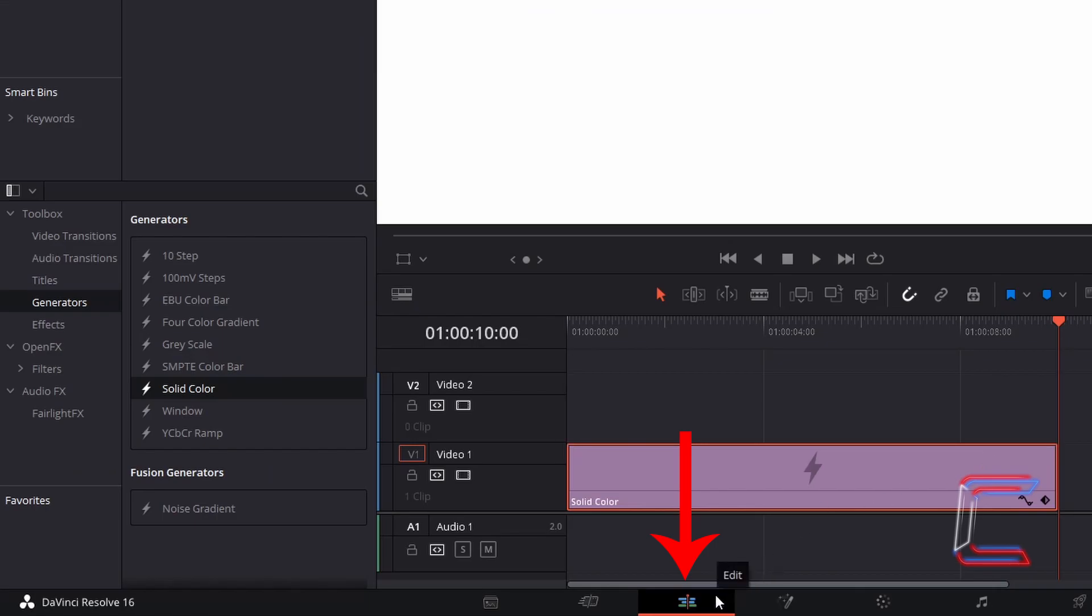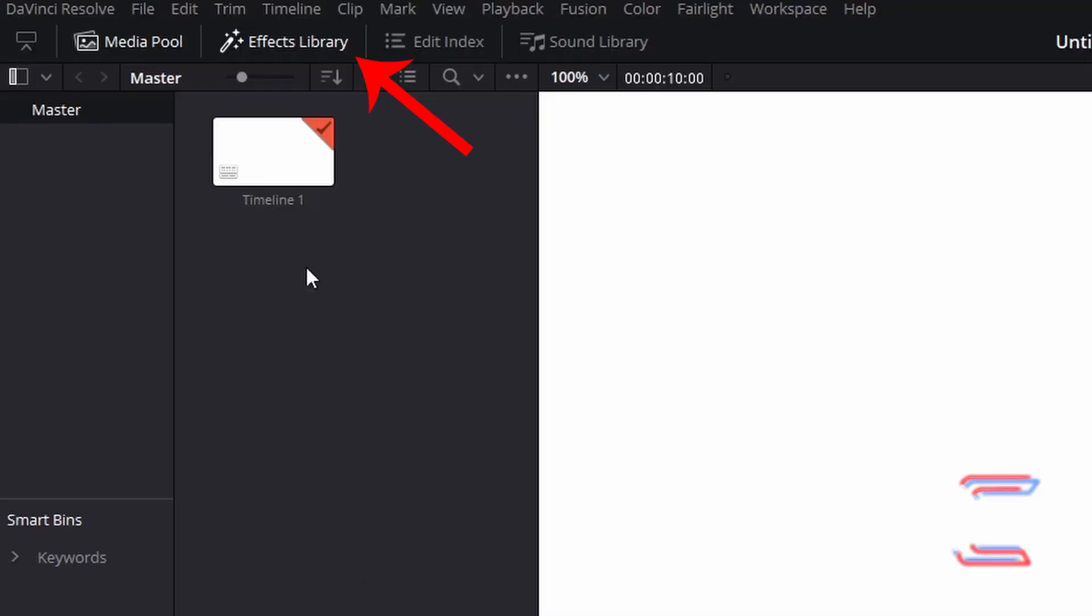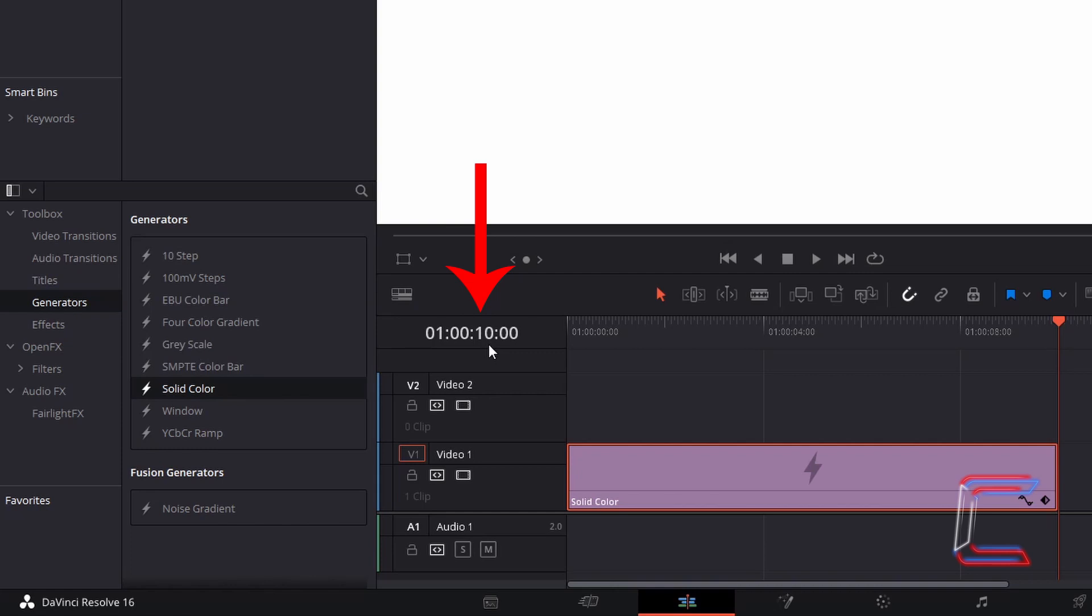Inside the edit window, my current project comprises of a single white solid colour generator, which I obtained from the effects library and lasts for 10 seconds.